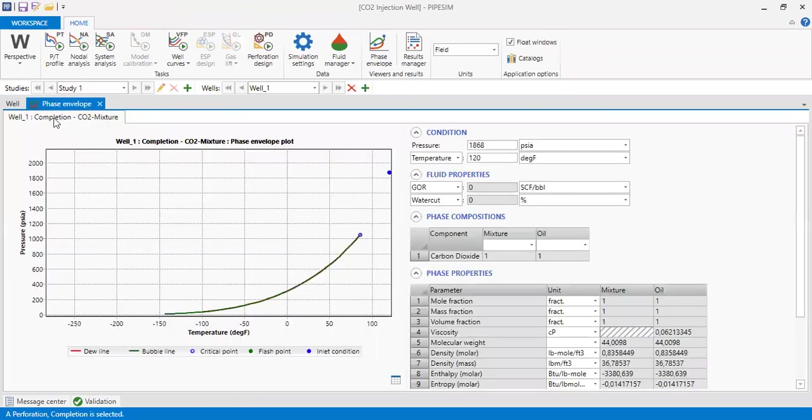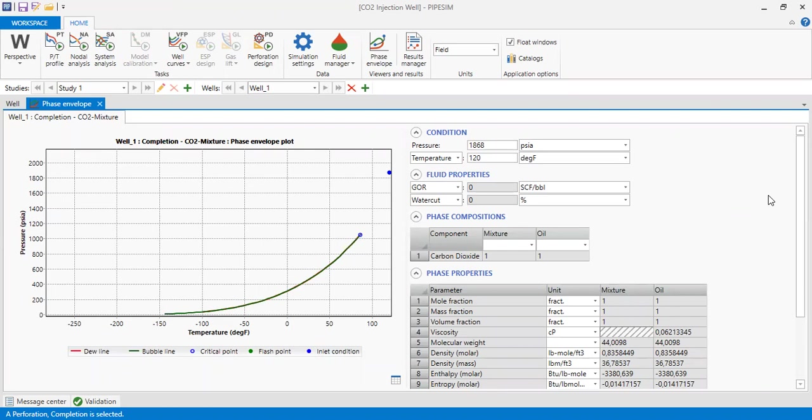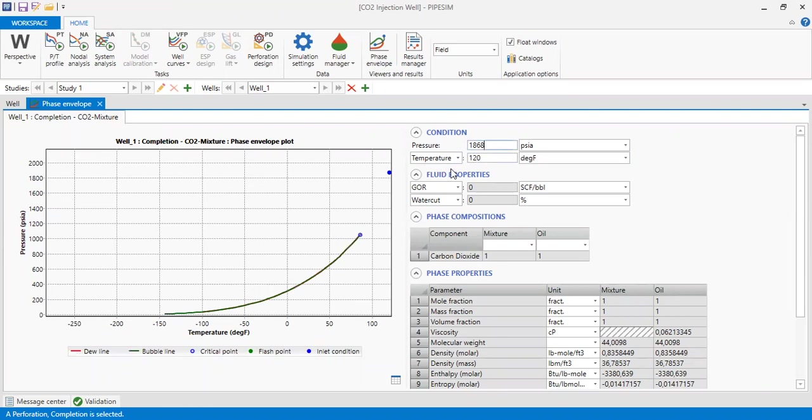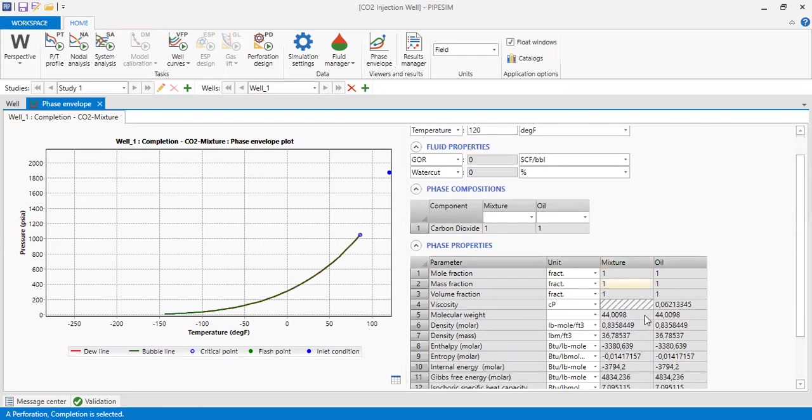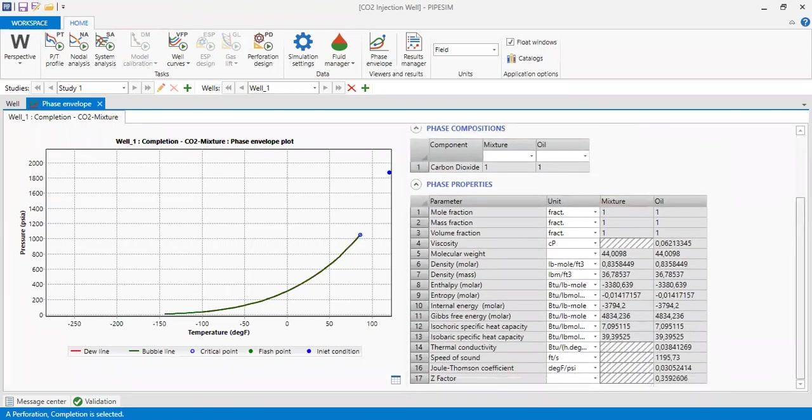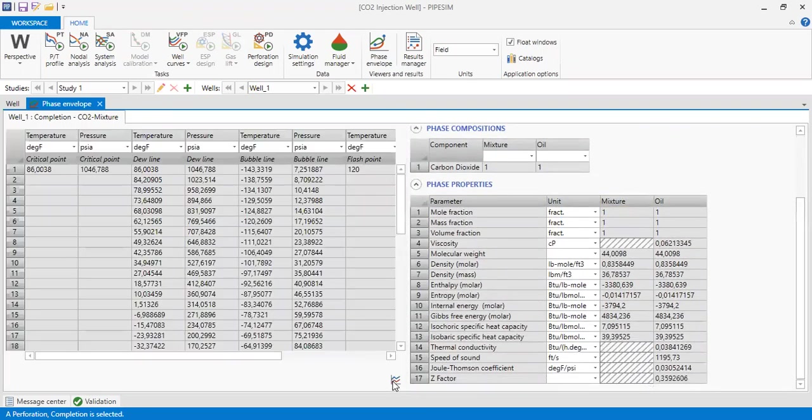Phase envelope being generated. The same phase envelope of pure CO2. Currently the reservoir condition is here, the pressure and the temperature.